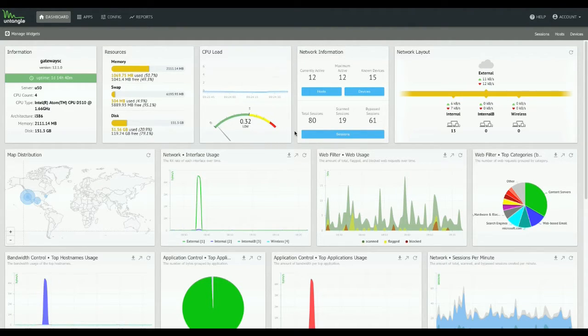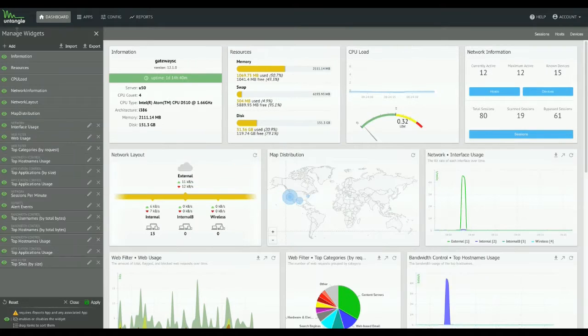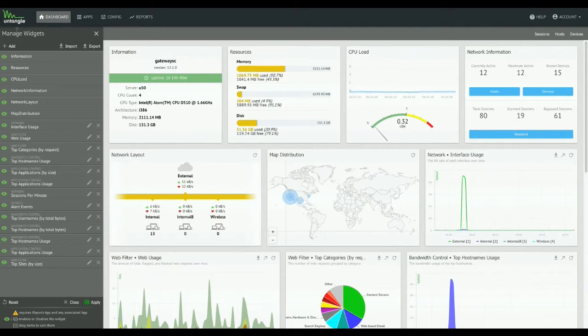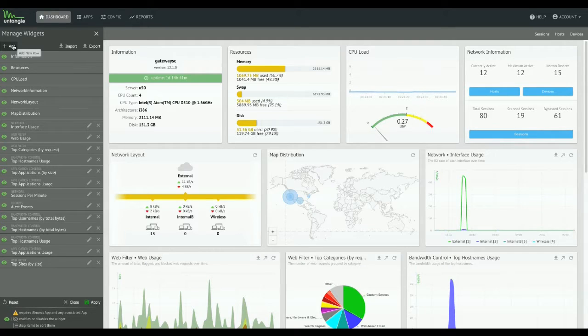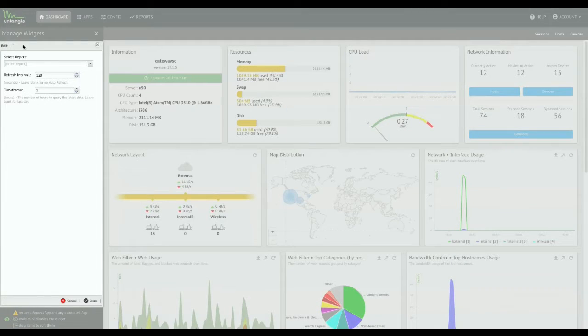The dashboard doesn't look real different. There's some extra widgets now, just some pretty cool stuff that we like. Managing widgets is even easier now. You just jump in right here. You can add them from the same menu where you can disable them here with the little eyeball, the green eyeball.